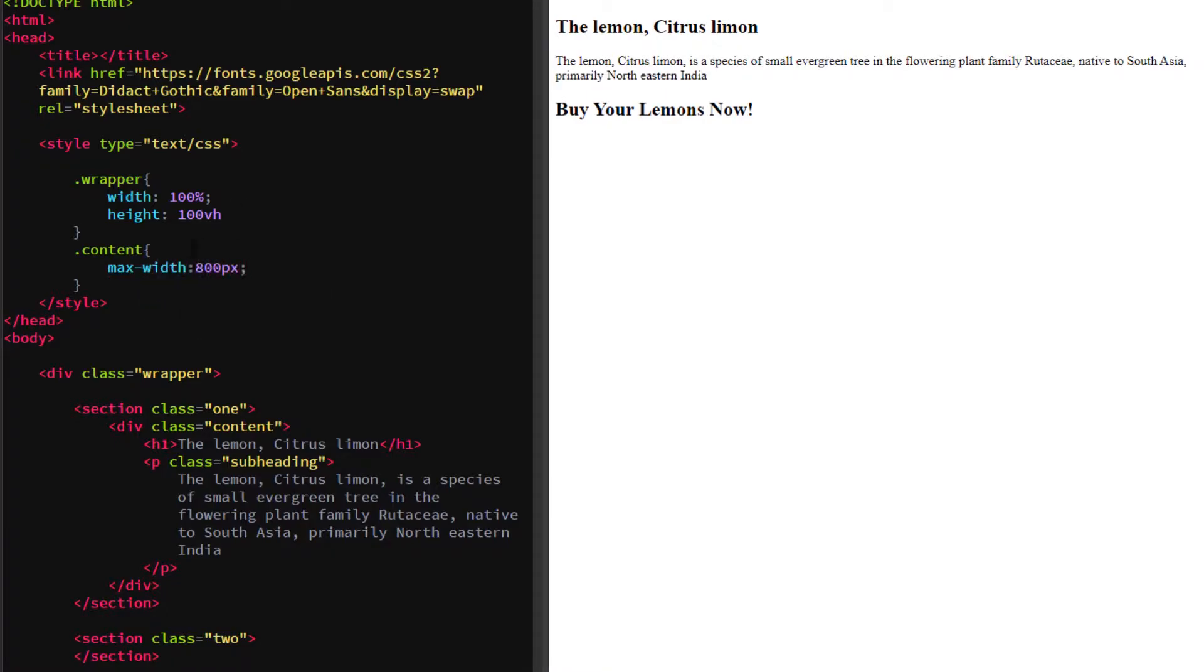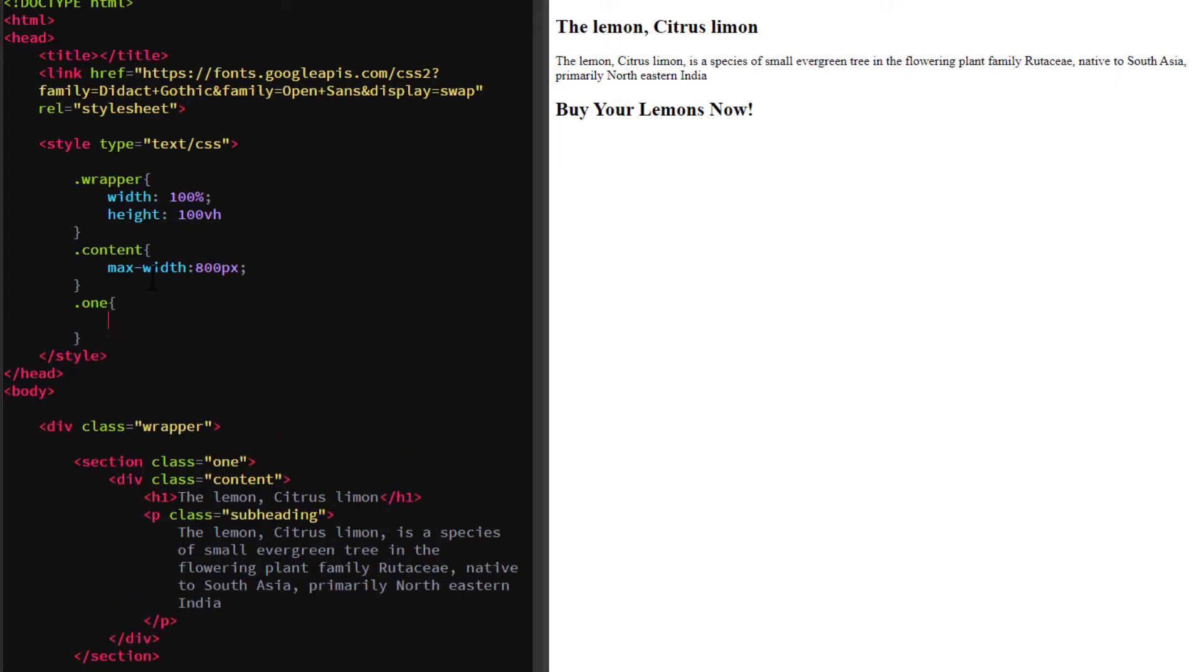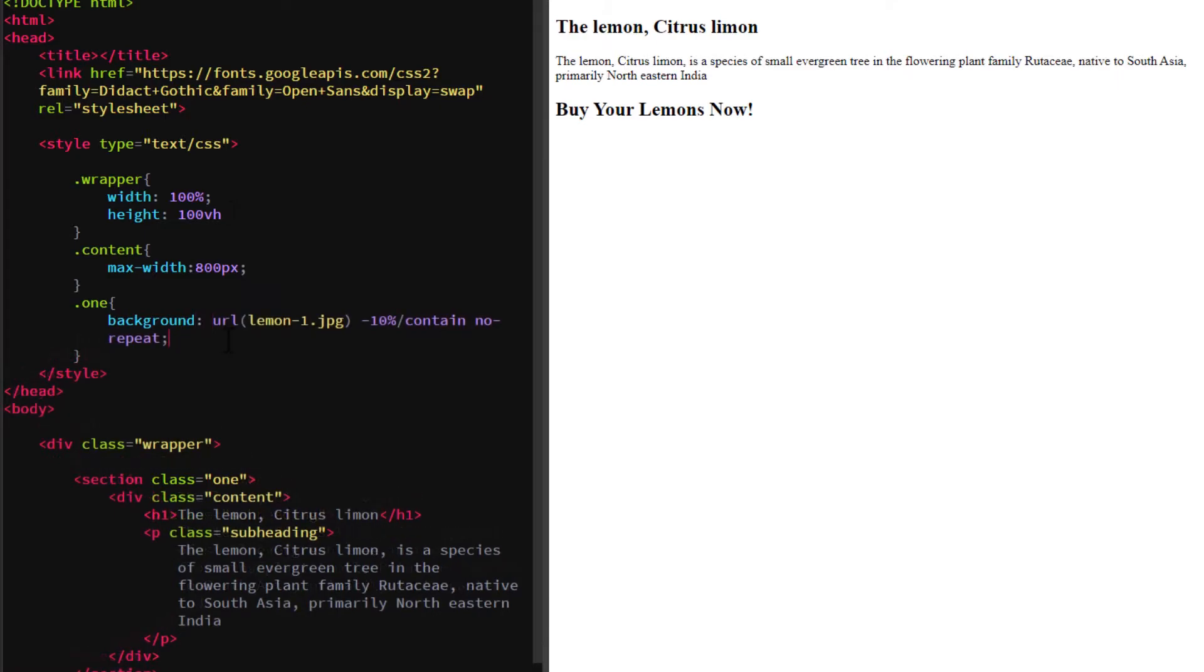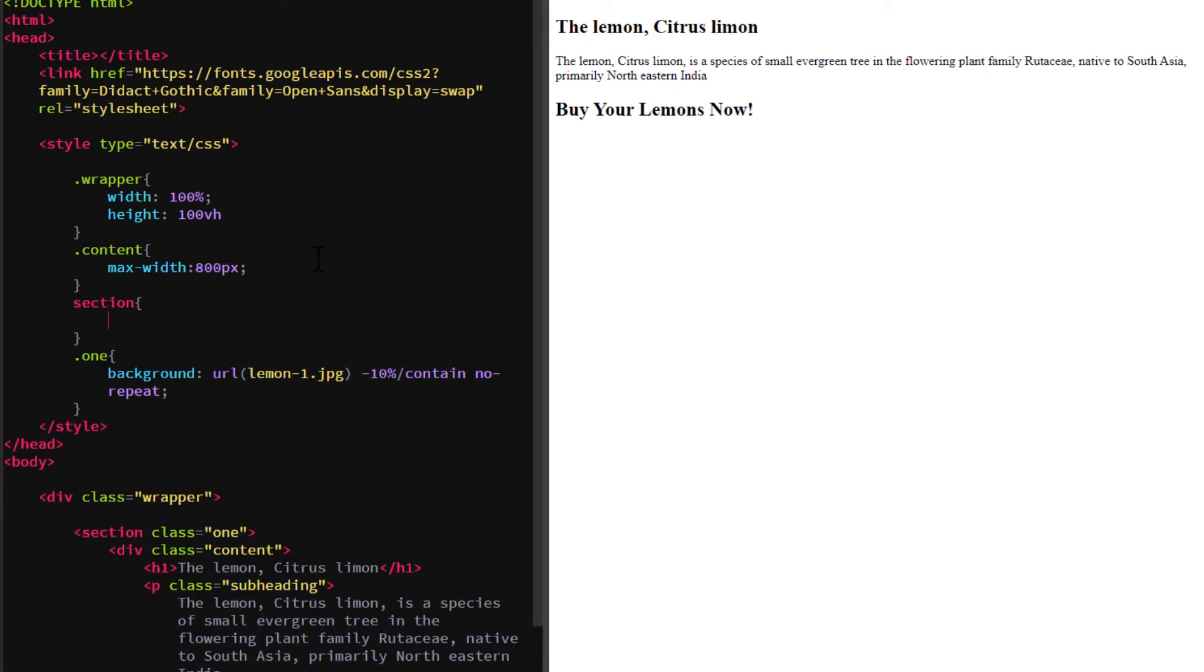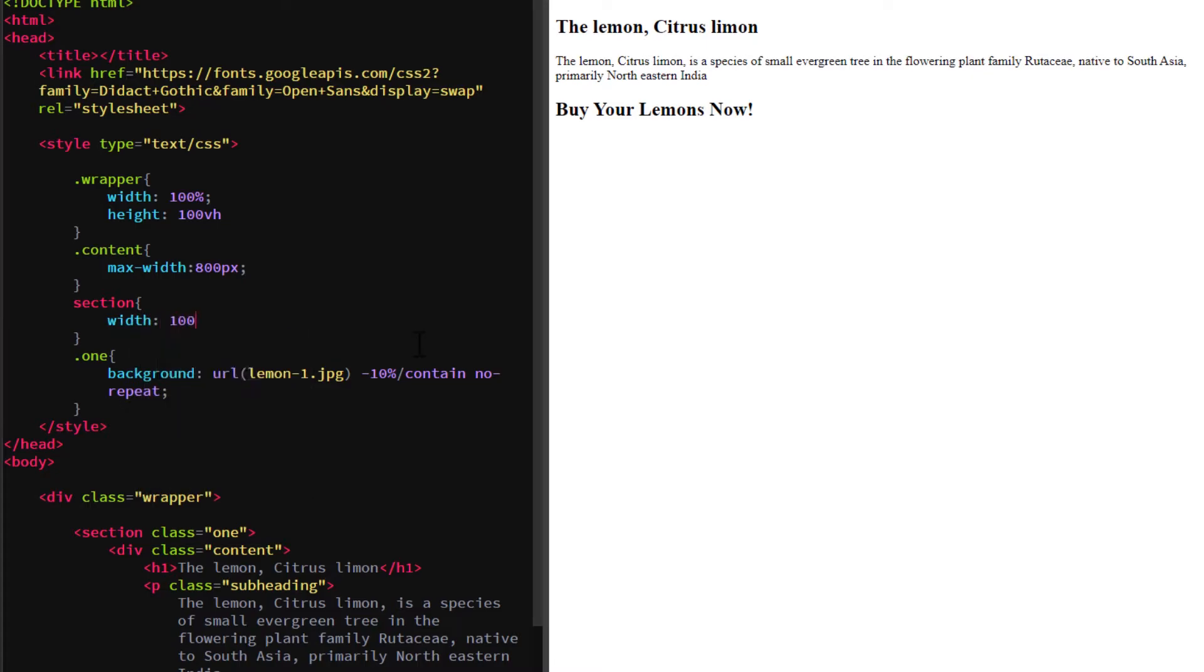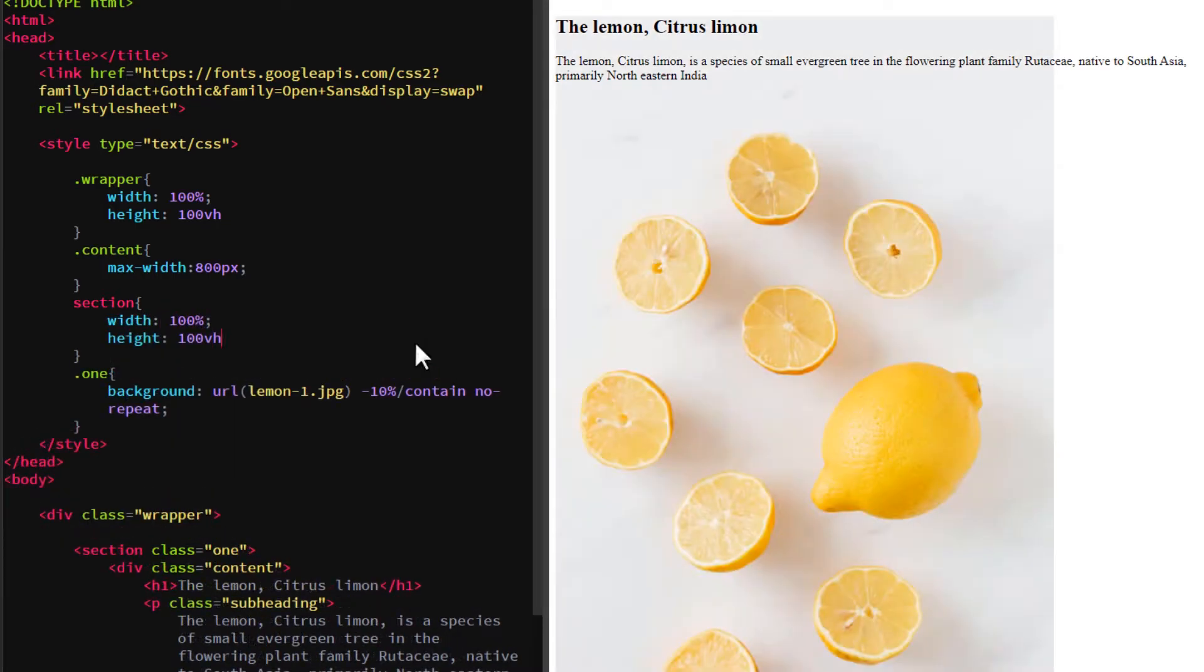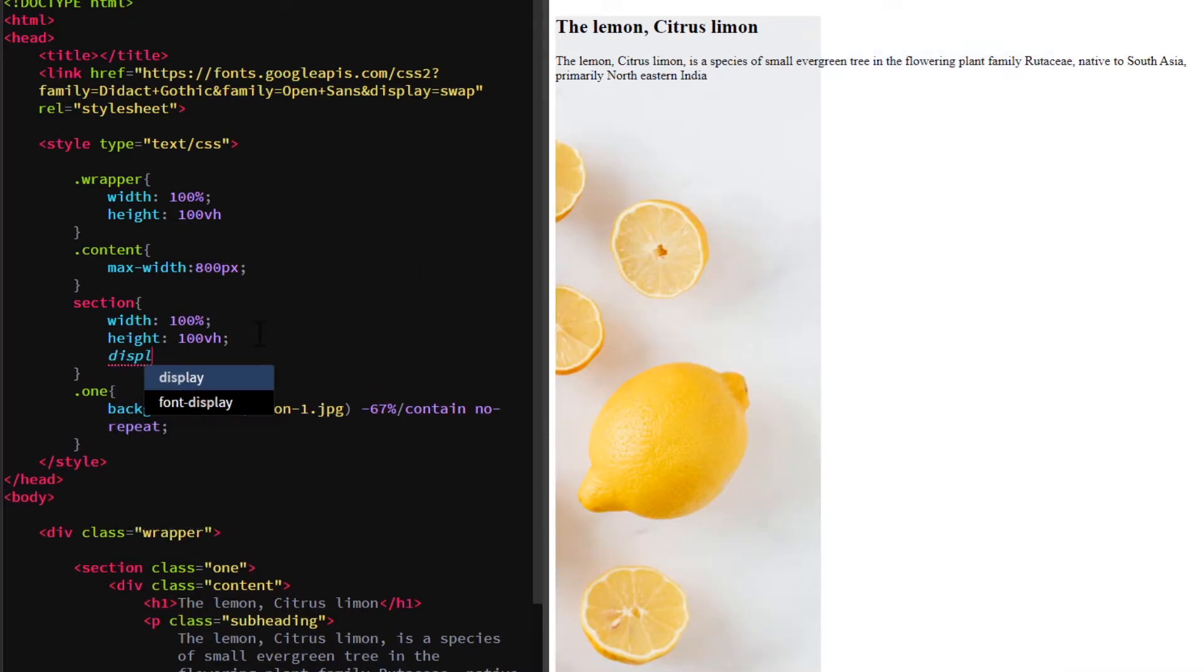For the first section add a background, also add a 100% width and a 100 view height style to this section. Using flex to center align the text content.